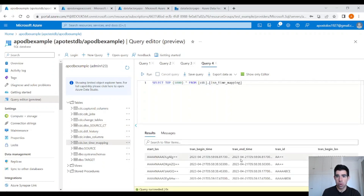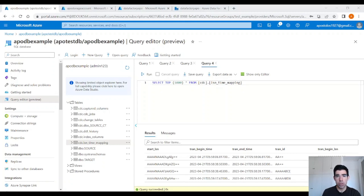Here you have the start LSN — the log sequence number — which identifies changes that were committed within the same transaction and orders those transactions. I think we are good to go here.